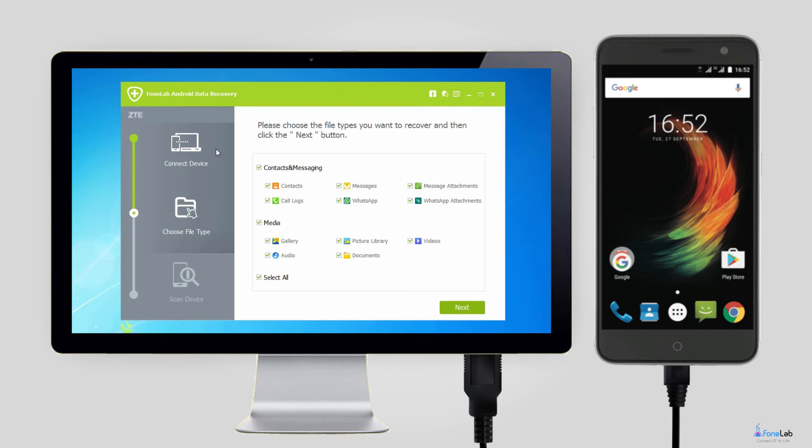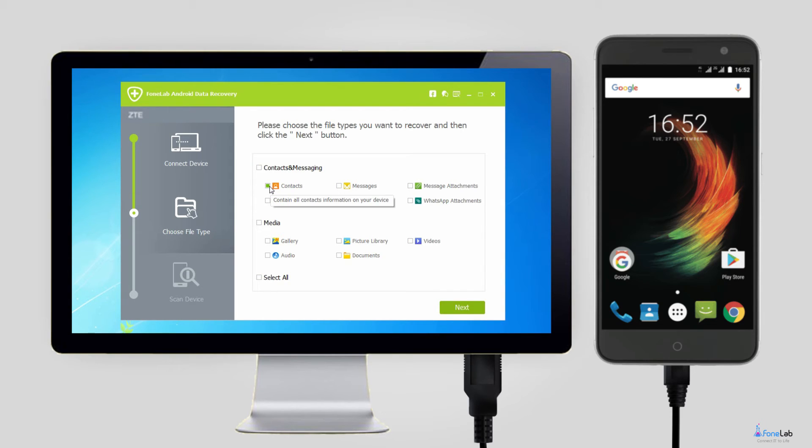Step 3. Check the box beside Contacts from the table to only scan the contacts data, and then click the Next button to move forward.